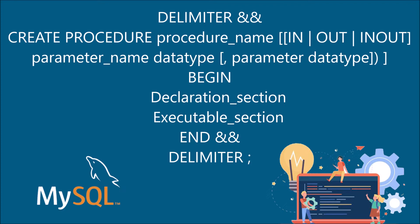I have already created videos on IN and OUT parameters. This is my third video on stored procedure where I'm showing you INOUT parameters. If you want to start from basic then you can go and watch those videos. I'll provide the link in the description as well.